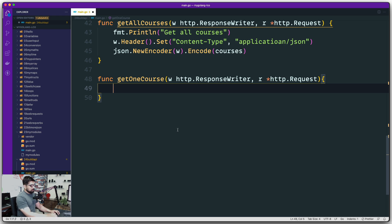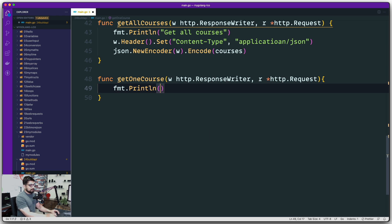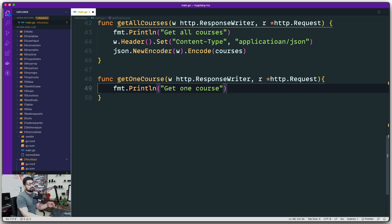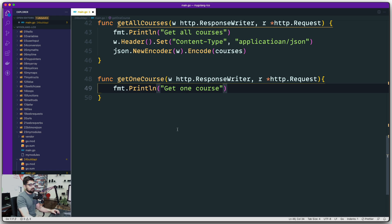Moving on, the first thing we're going to do is fmt.Println, then we're going to say get one course. This is just for our own safety to figure out what is going on. You can definitely avoid that.